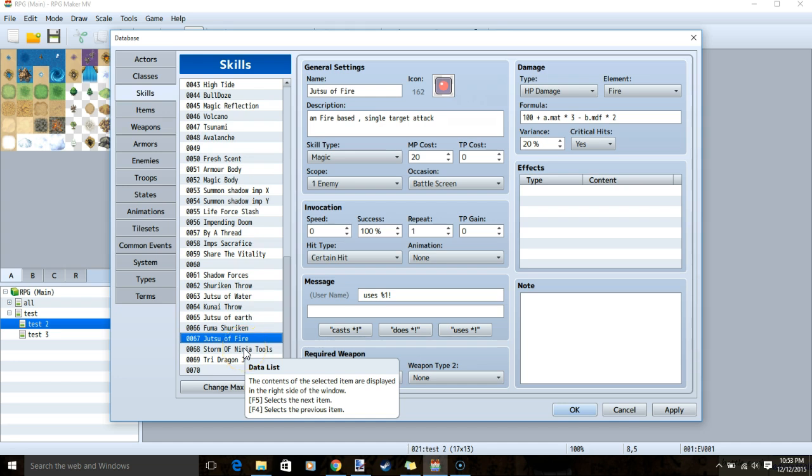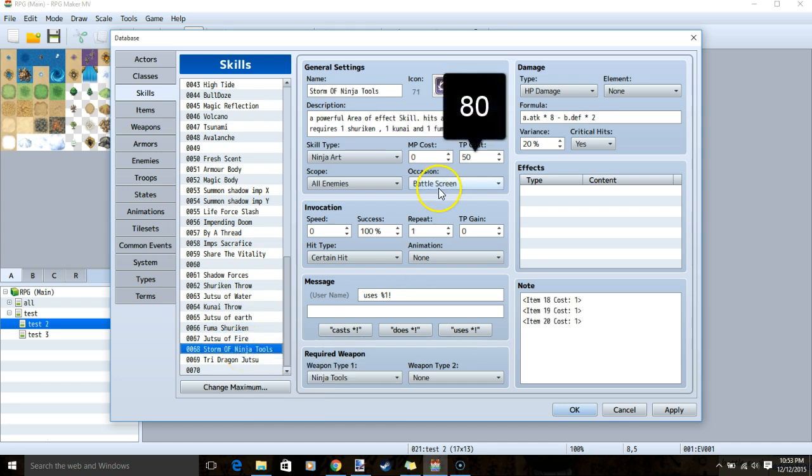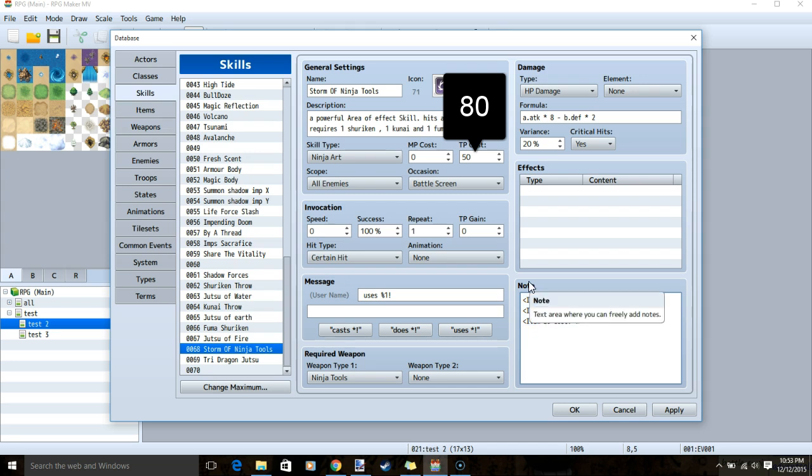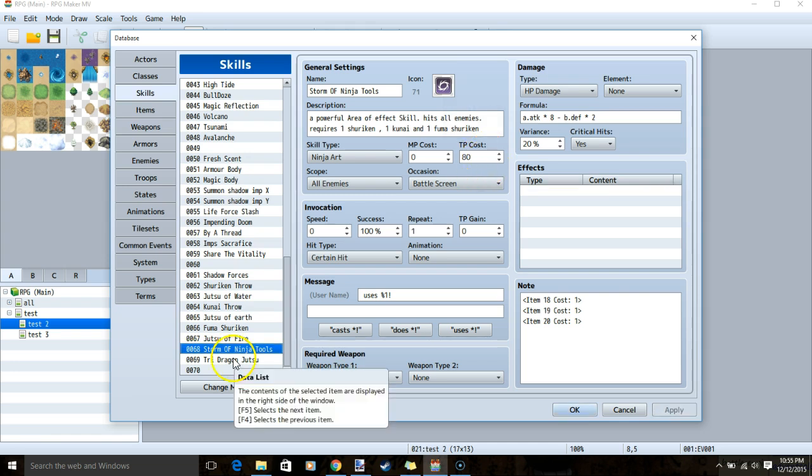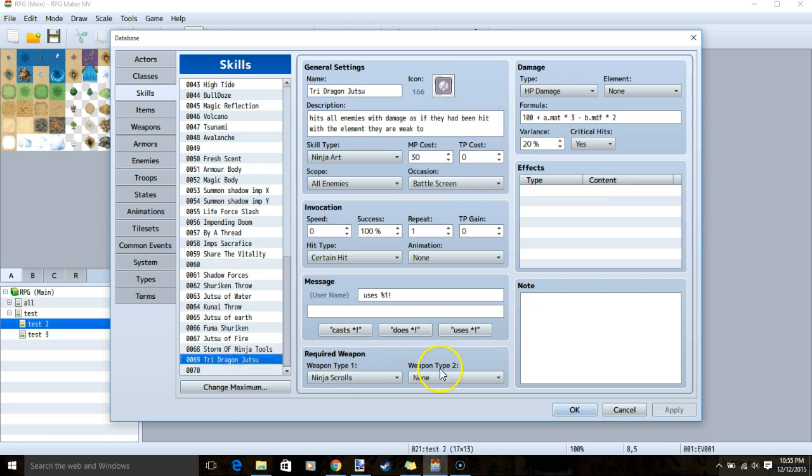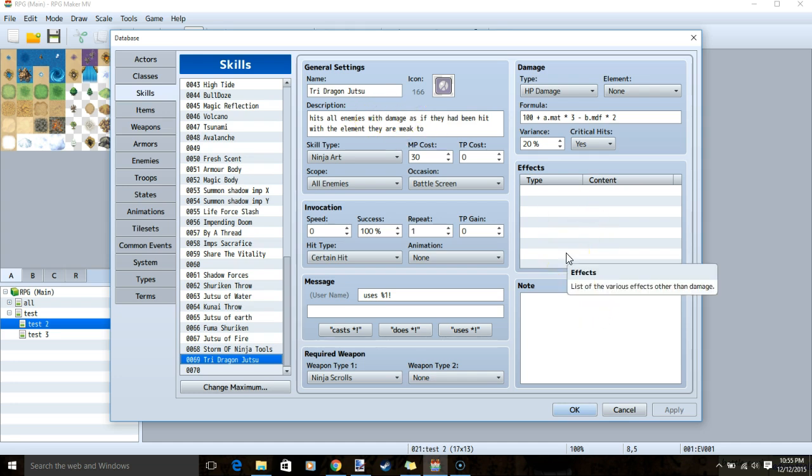Both of our builds have a level 5 skill. Storm of ninja tools uses each of our tags because you need a shuriken, a fuma shuriken, and a kunai to use it. You also need 80 TP to use this skill. Our level 5 skill for our jutsu build is called tri dragon jutsu. This is a skill that hits every enemy with whatever element they are weakest to.